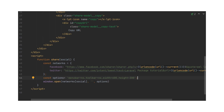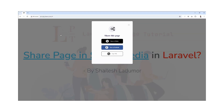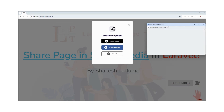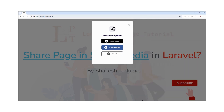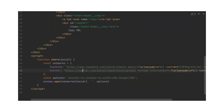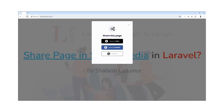Let's refresh and click — you can see it opens in a popup window. You can do the same with Twitter as well, but the domain has changed to X, so let's update that and refresh.